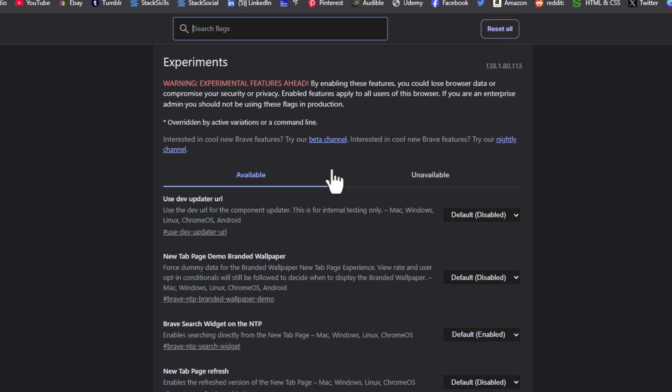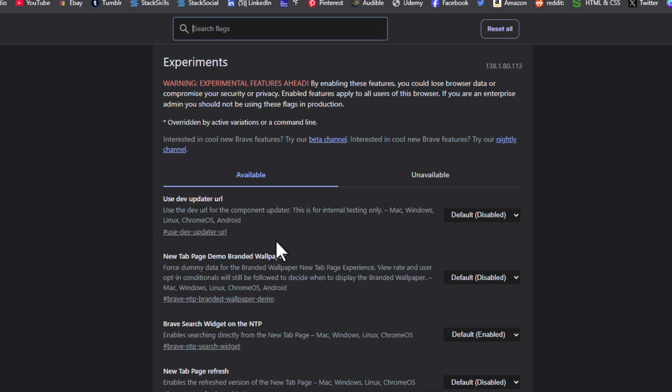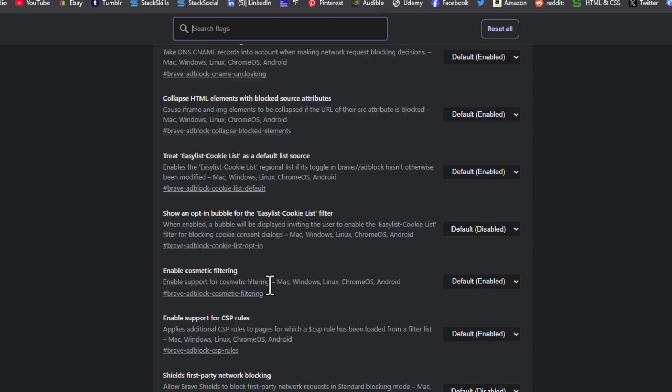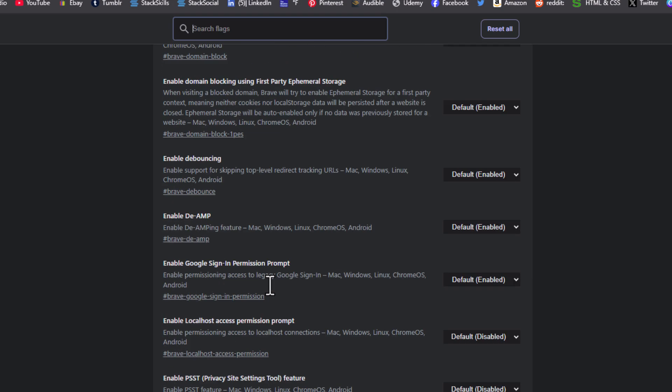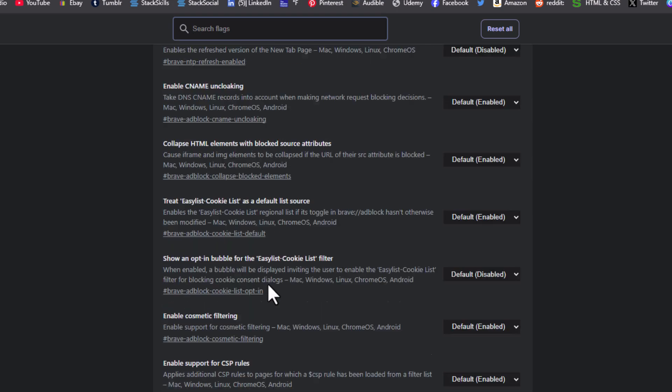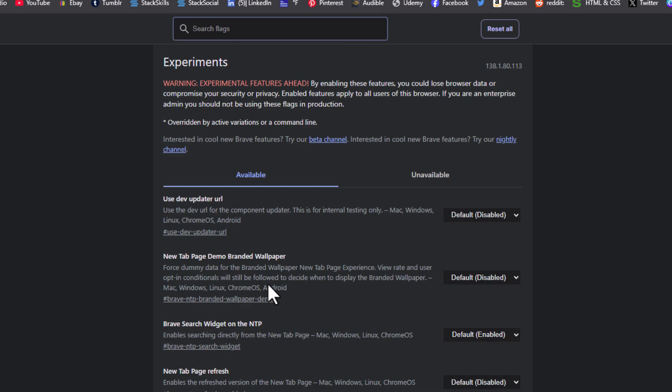Down below that, it has two tabs, available and unavailable. You can scroll through here. There's hundreds of settings, and if you wanted to change anything, say that this top one here I wanted to change.